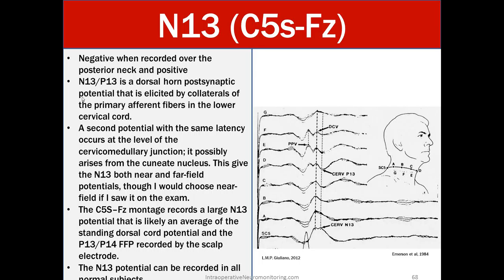The N13/P13 is a postsynaptic potential elicited by collaterals of primary afferent fibers in the lower cervical cord. A second potential with the same latency occurs at the cervical medullary junction, possibly arising from the cuneate nucleus — giving the N13 both near- and far-field contributions, though if seen on the exam, choose near-field. The C5 spine to FZ montage records a large N13 likely averaging the standing dorsal cord potential and the P13/P14 far-field potential from the scalp electrode. The N13 can be recorded in all normal subjects.